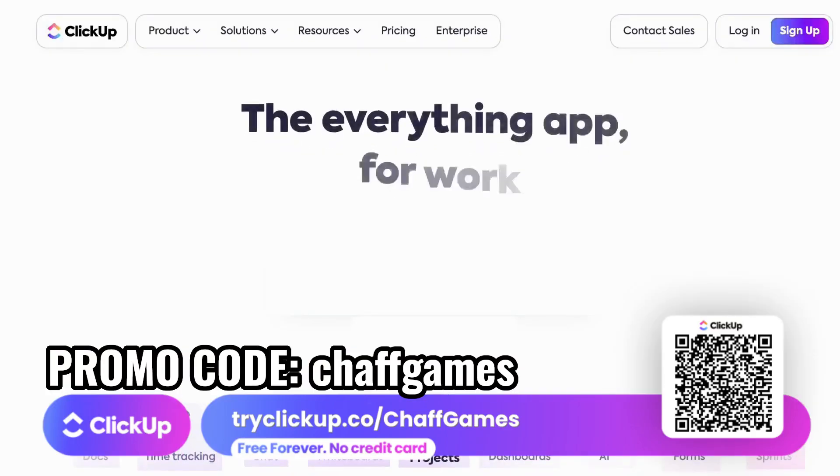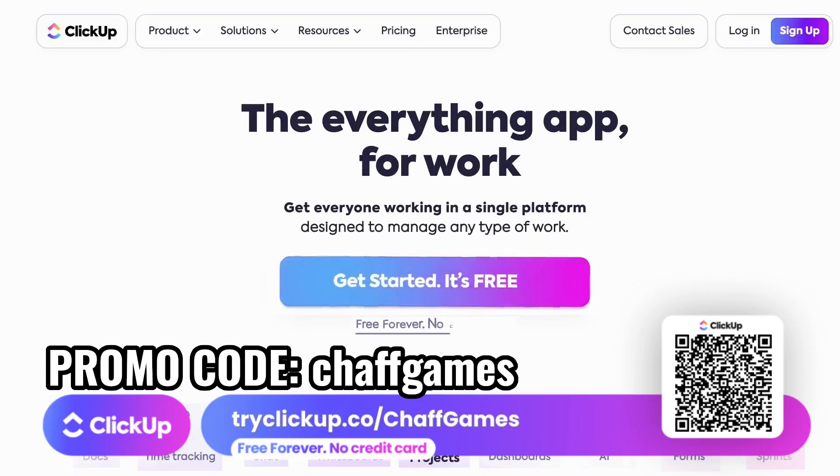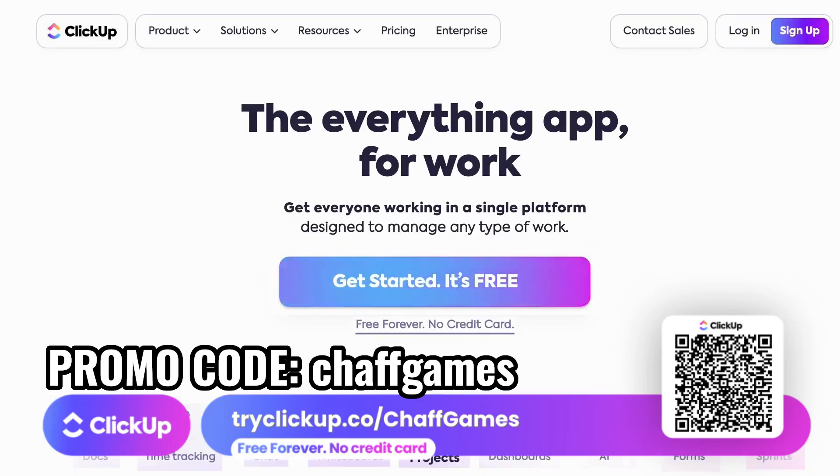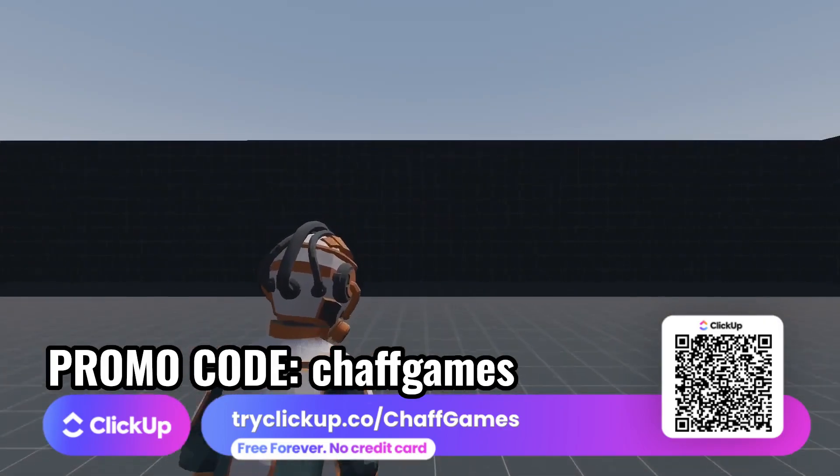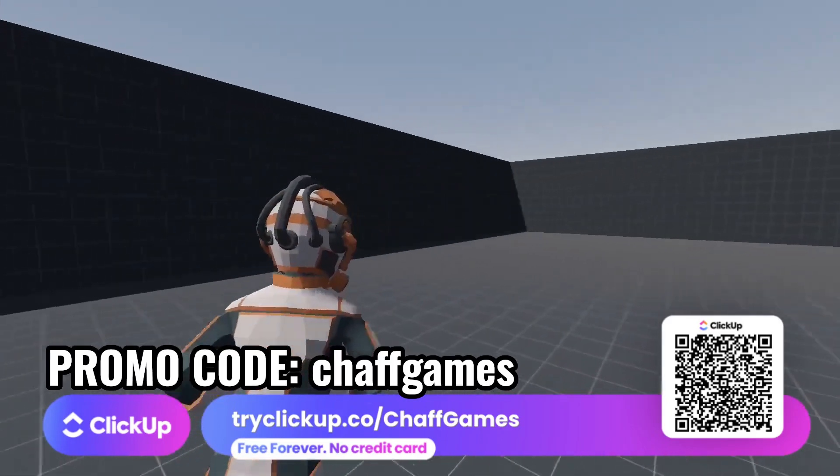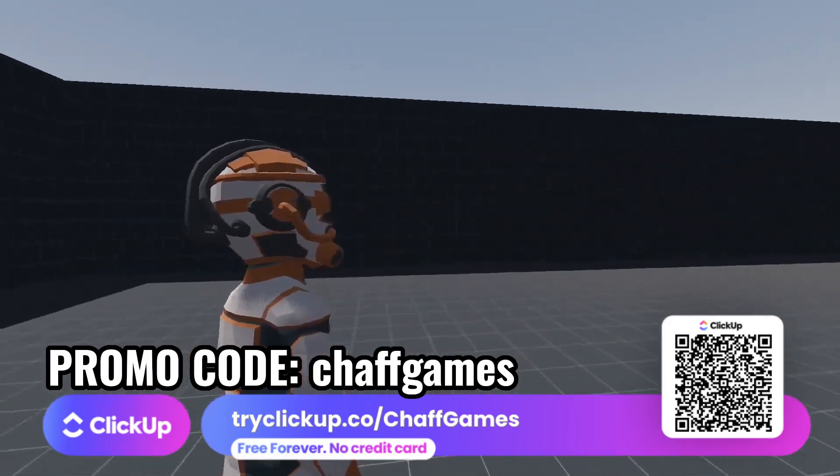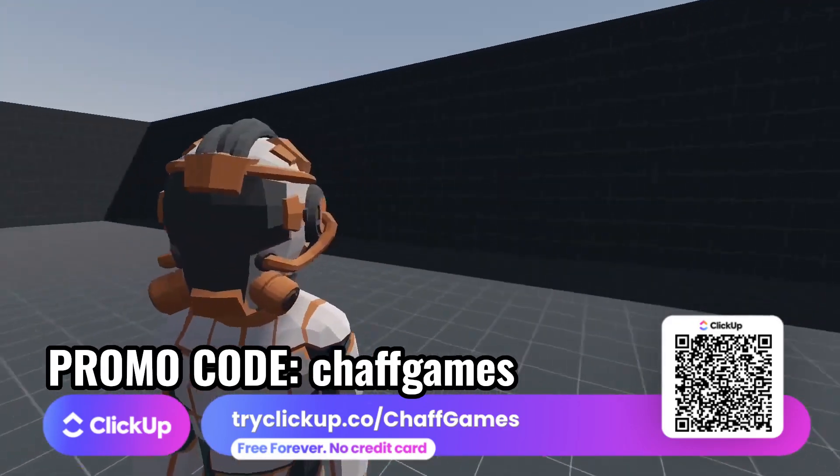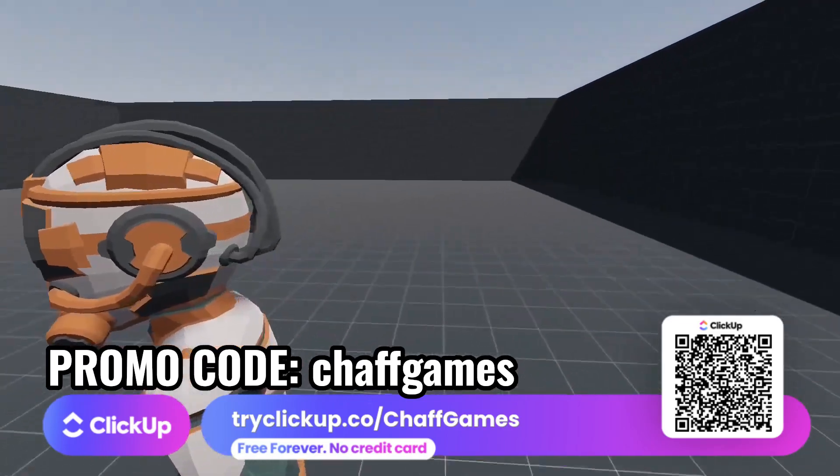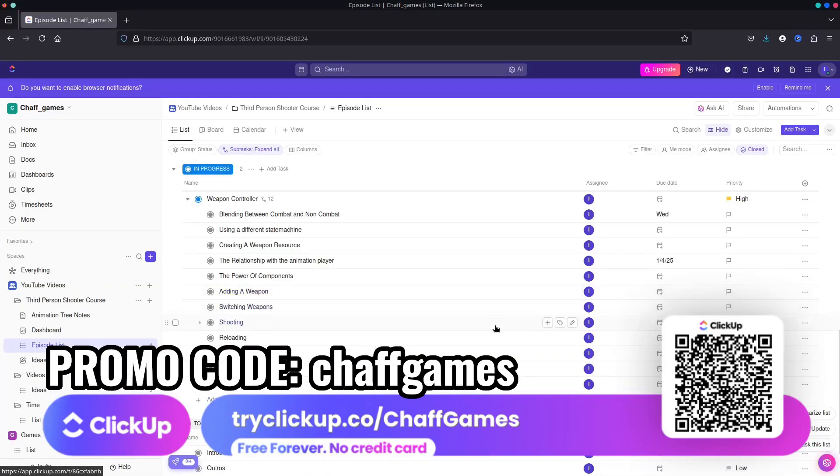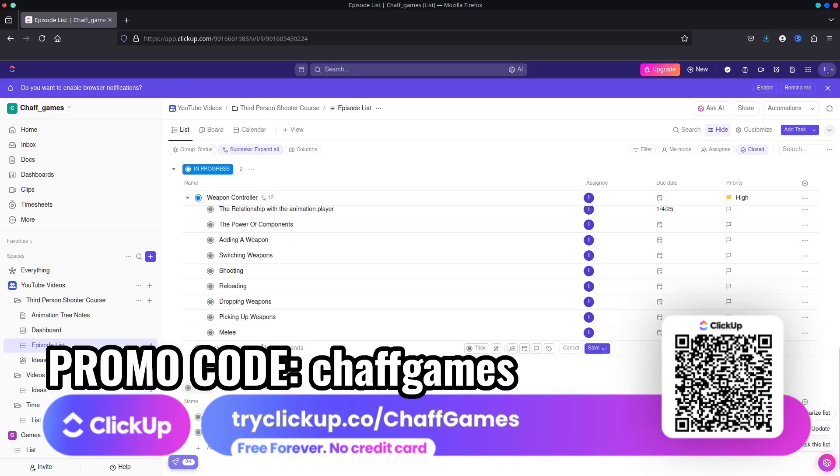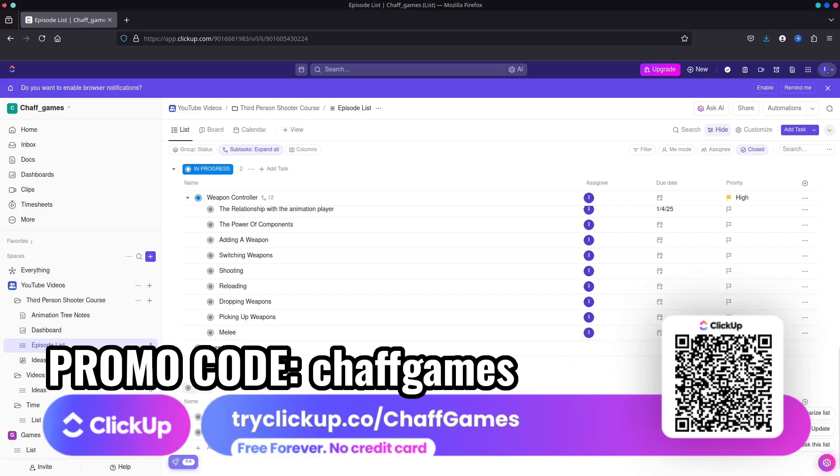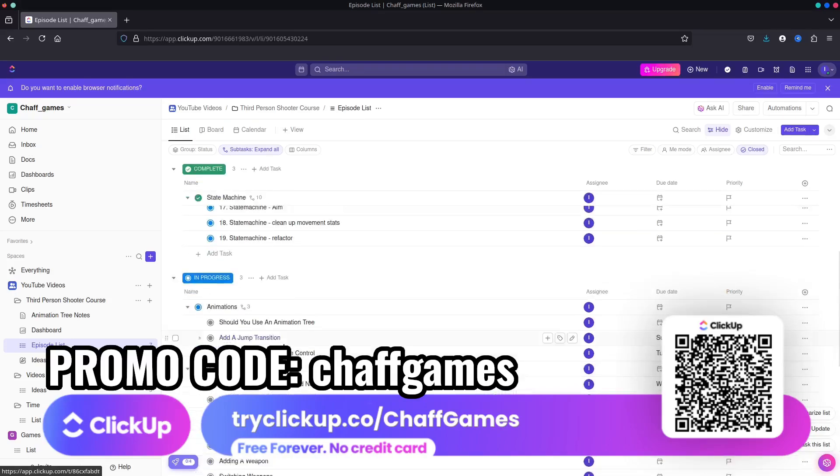ClickUp is a free project management tool that you can use to help keep you on top of your projects. For the last few months I've been working hard making a massive course for Godot to make a third person shooter. Making such a long course with multiple sections is a lot to keep track of, which is where using a powerful productivity app like ClickUp comes in.